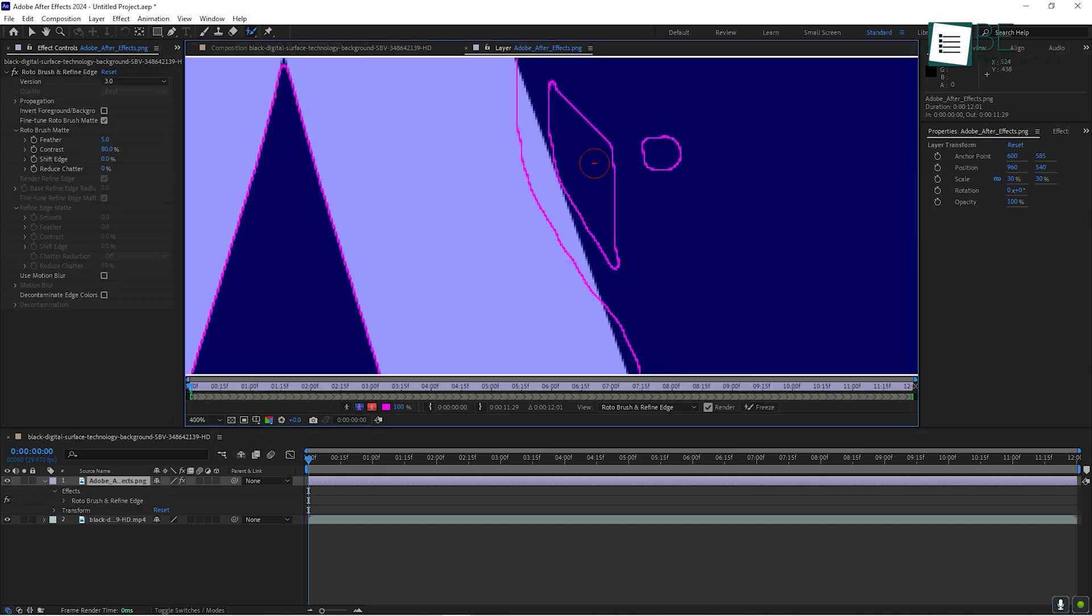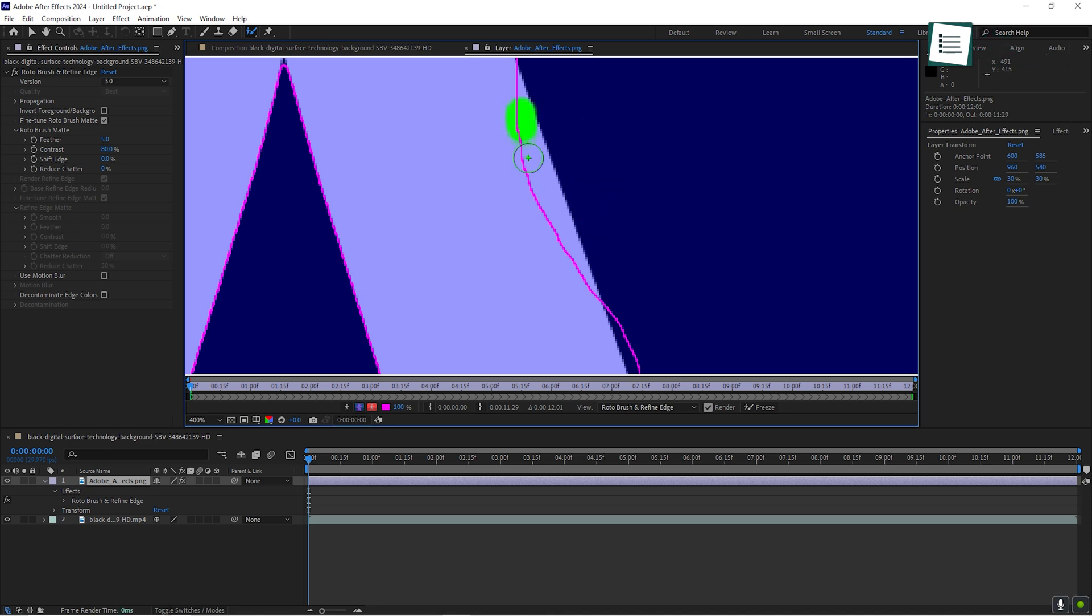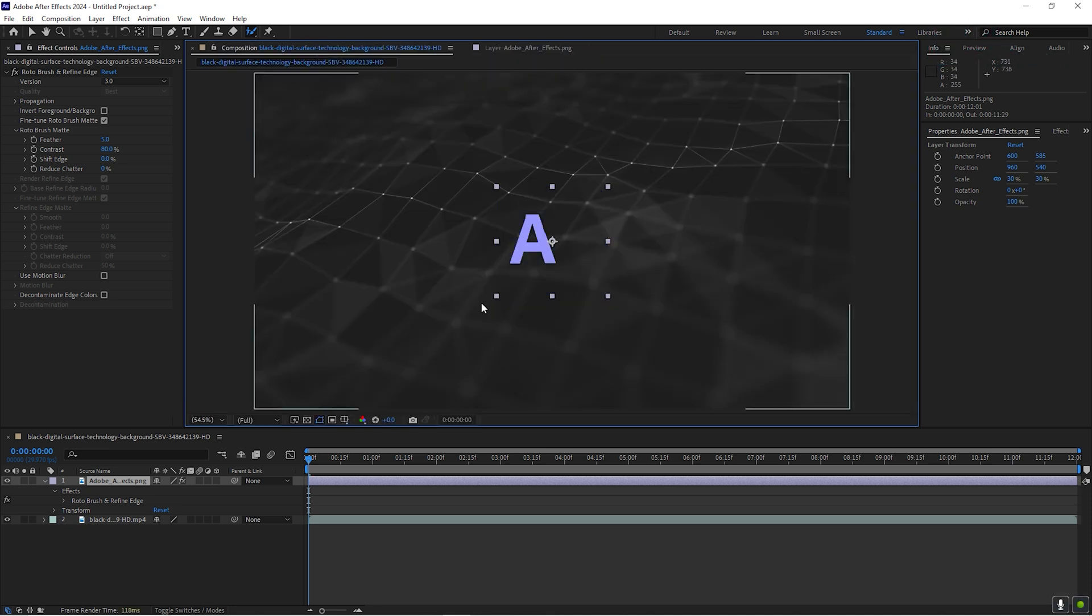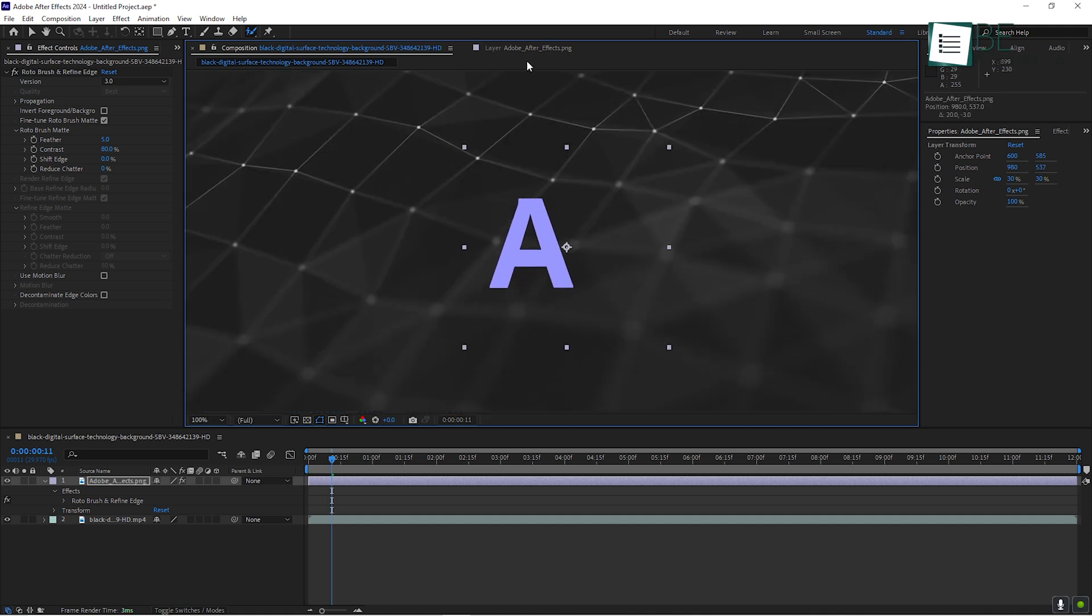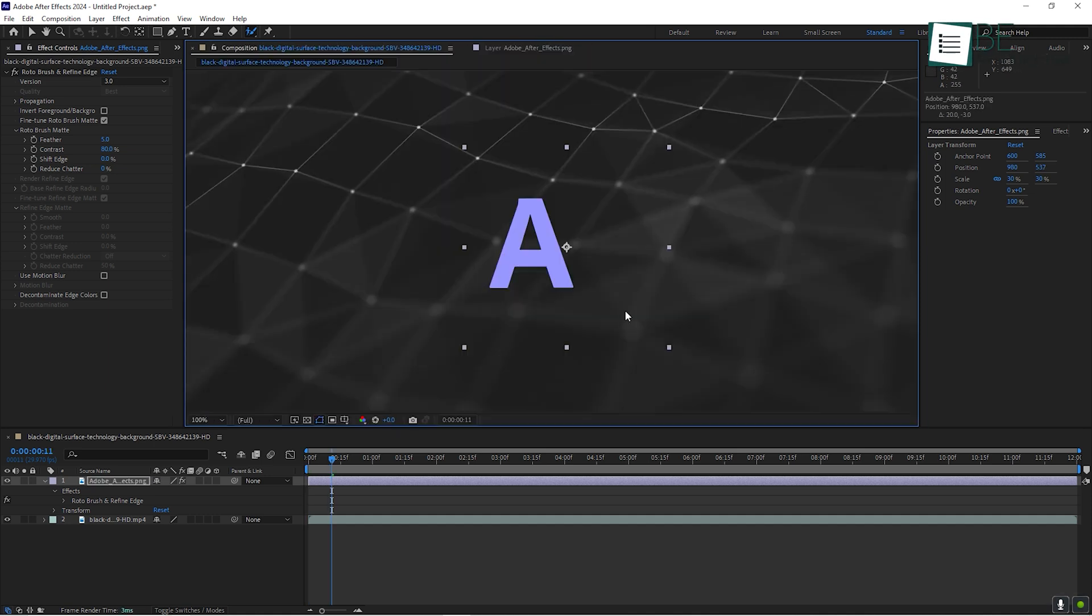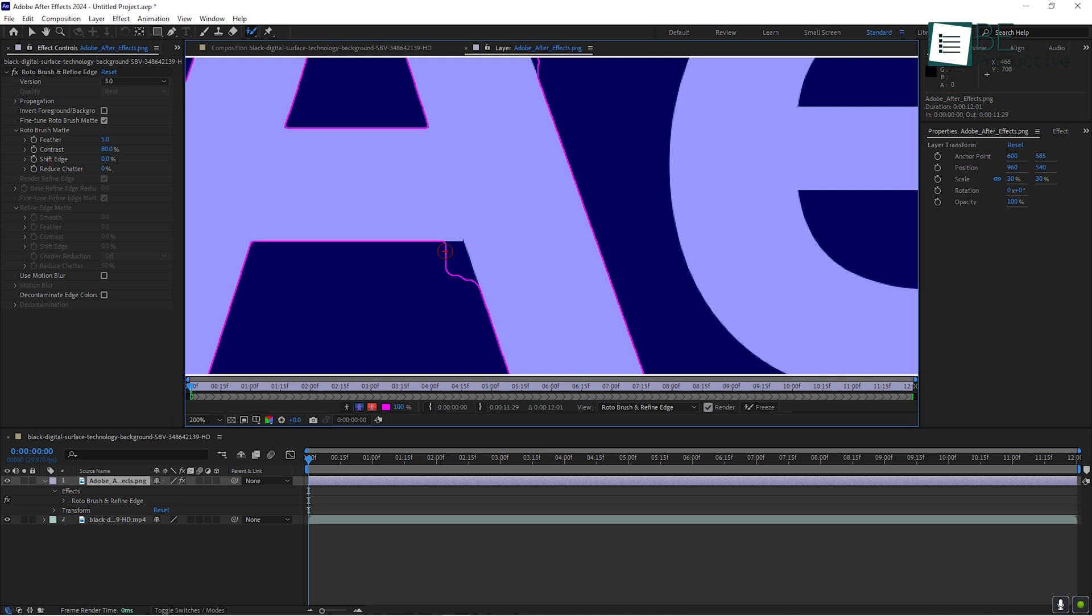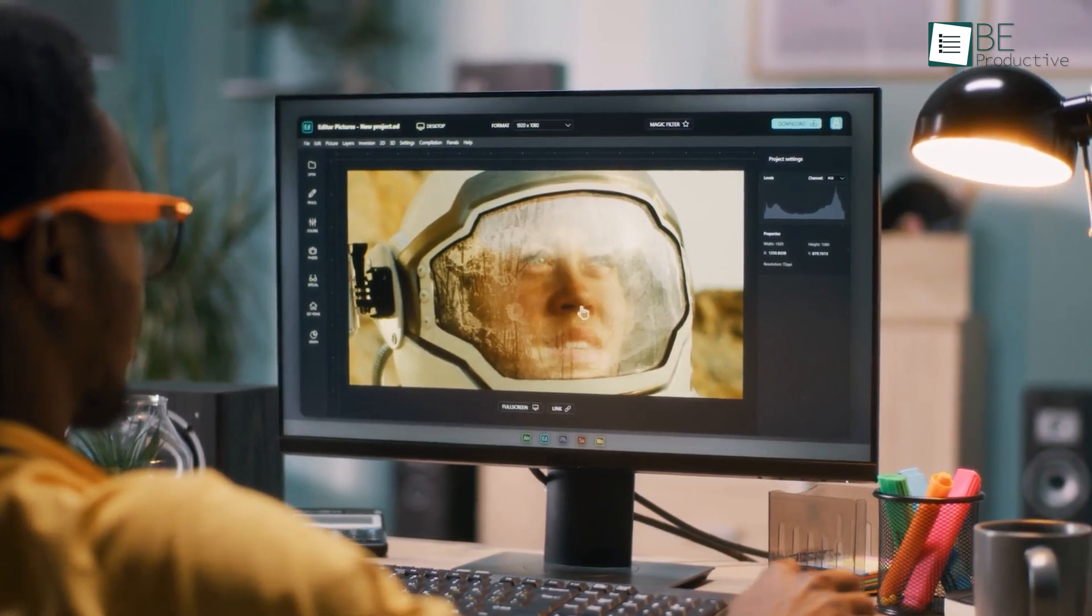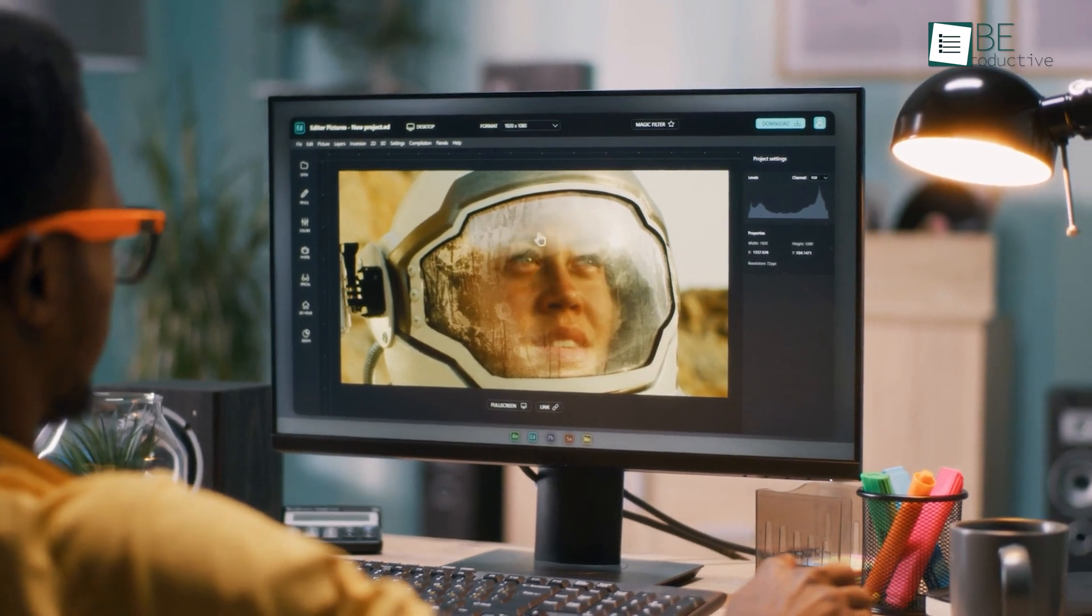It's not perfect, so you'll need to refine the edges manually, but it's still much faster than doing it frame by frame. Once you've isolated your subject, you can place them over a different background or apply effects to the background without affecting the subject. Rotoscoping is a more advanced technique, but once you get the hang of it, it opens up a world of possibilities for creative editing.